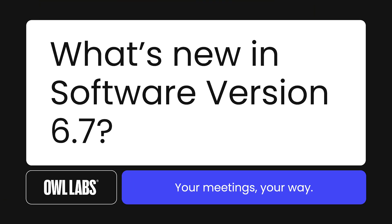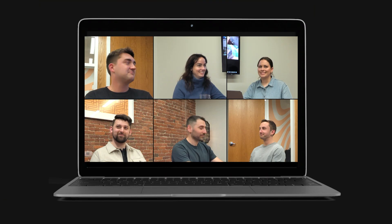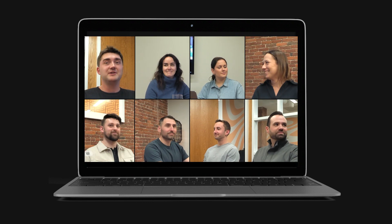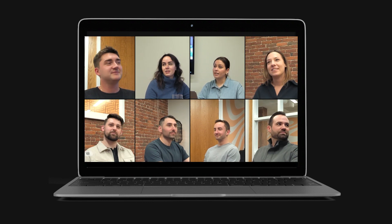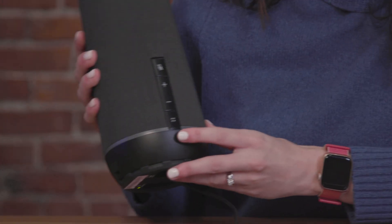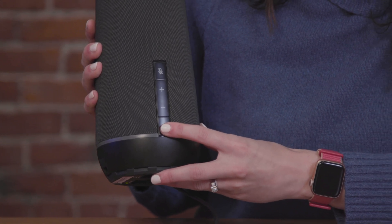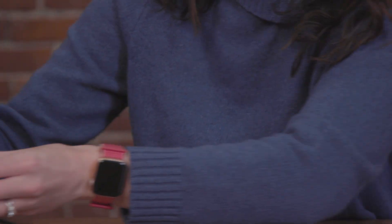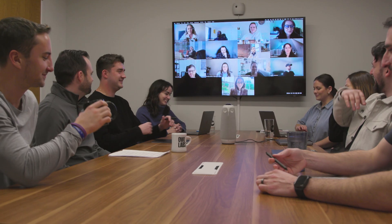In this release, we're introducing new video modes, upgrading the multi-purpose button, and enabling persistent device settings to streamline and improve your Meeting Owl experience even further. For more information on these new features and how to update your software to use them, check out the caption of this video. And with that, let's check out what's new in software 6.7.